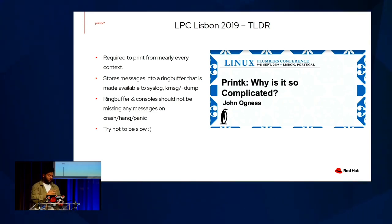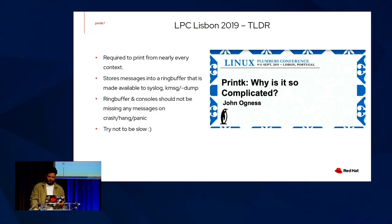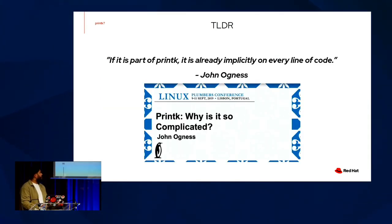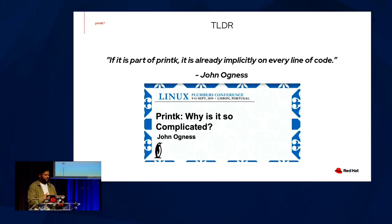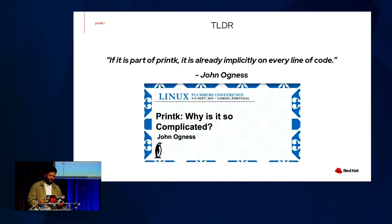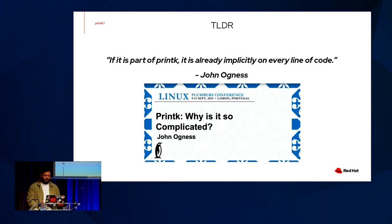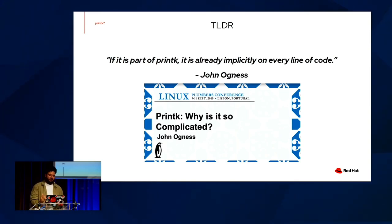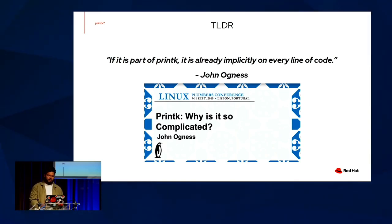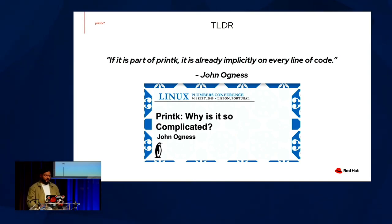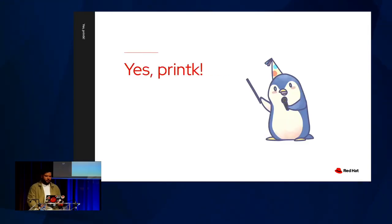And in fact, after running into a few printk regressions myself, I've really grown to like this quote from John Agnes. If it is a part of printk, it is already implicitly on every single line of code. And reflecting on this, I thought, well, this is just untrue. But if you really think about it, how many subsystems or drivers or even user space applications have some variation of printk, dev-k message, or any sort of PR wrappers or PR warn, PR info for message logging or debugging? It starts to bring some things into perspective.